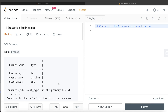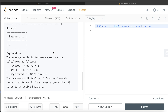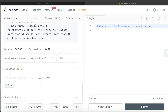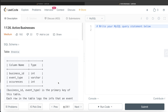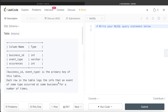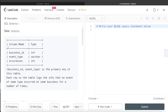Hey guys, welcome back to the channel. This channel, Every Data Science, is all about trying to learn the different concepts involved in data science by practicing a lot of questions. In this video I'm going to solve a question on LeetCode regarding active businesses and walk you through how we can develop solutions to such problems. The difficulty level is medium and this question has been asked in Yelp interviews over the past couple of years.